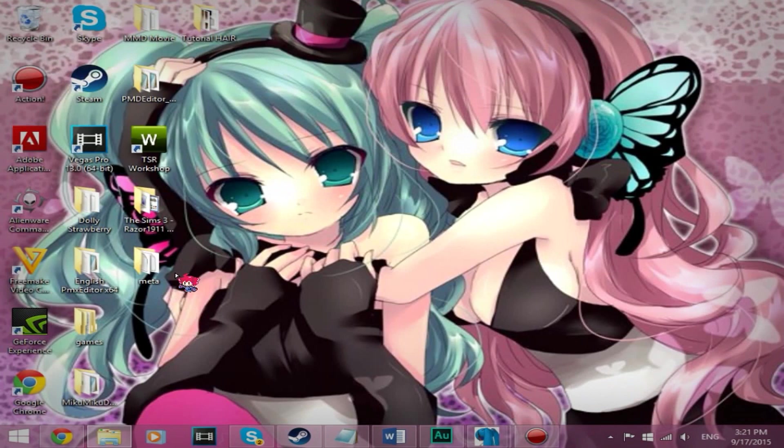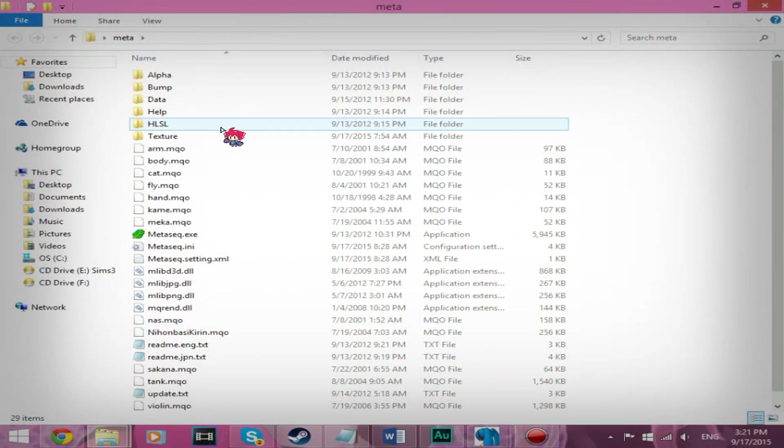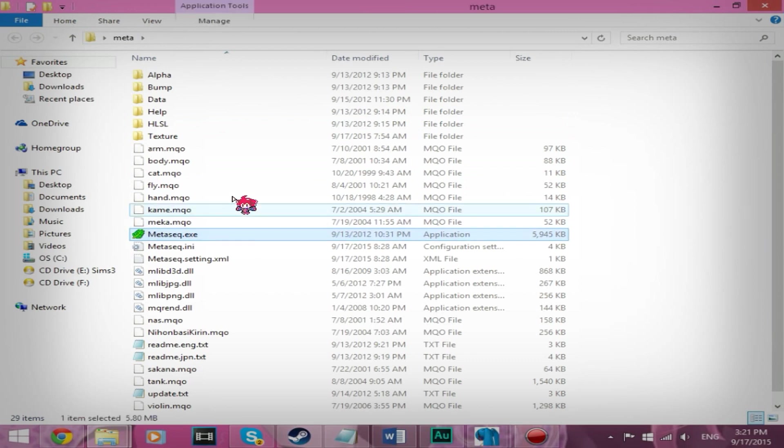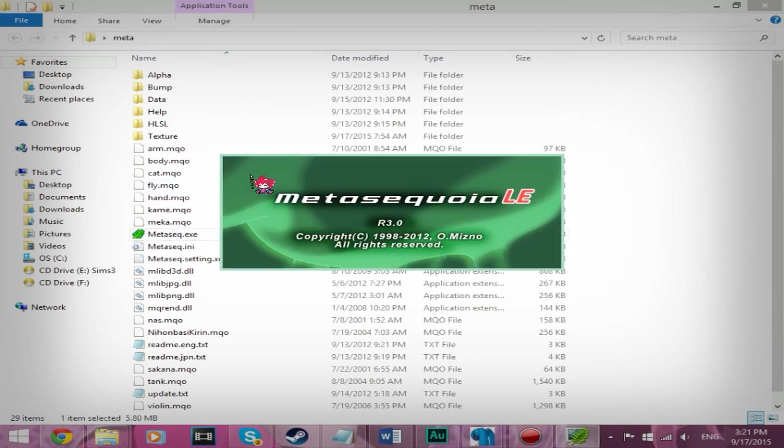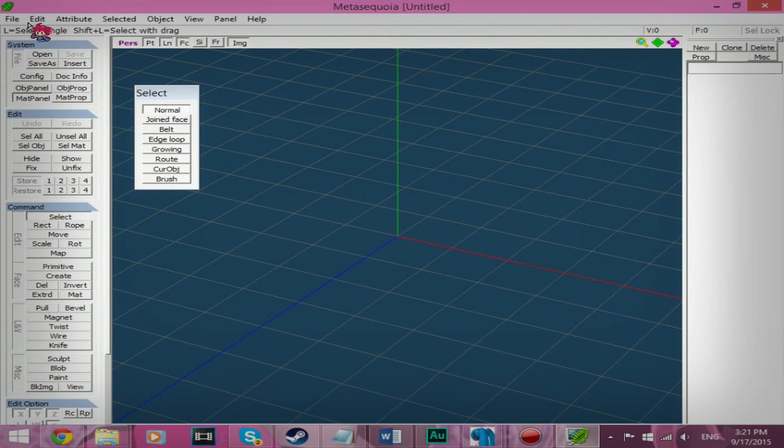Then you want to open up Metasecure. Which I will provide a link in the description for everything. So don't worry. So we're going to open Metasecure. I don't know how to pronounce that.